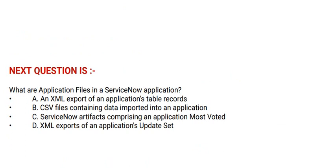Option A: An XML export of an application's table records. Option B: